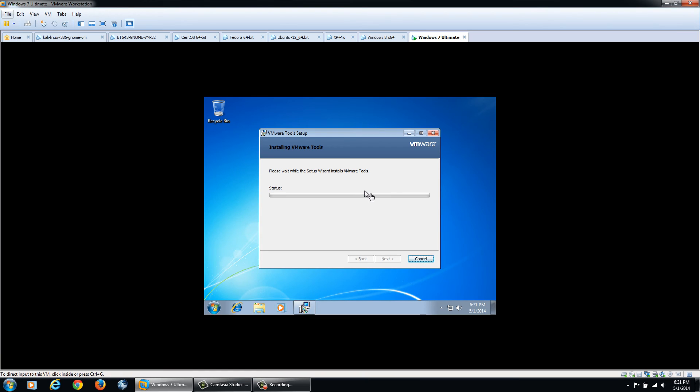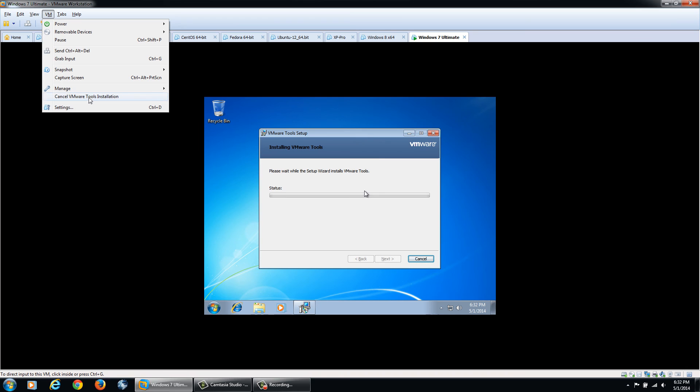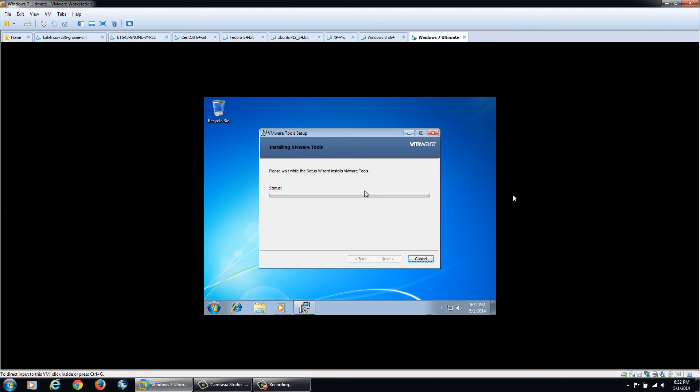Now that we've booted into the operating system, it's going to install VMware Tools automatically. If it doesn't do that, you can always go up here on VMware Workstation, click VM and then you can say install VMware Tools. It's going to go ahead and do this process and install, and after it's done we can click next.